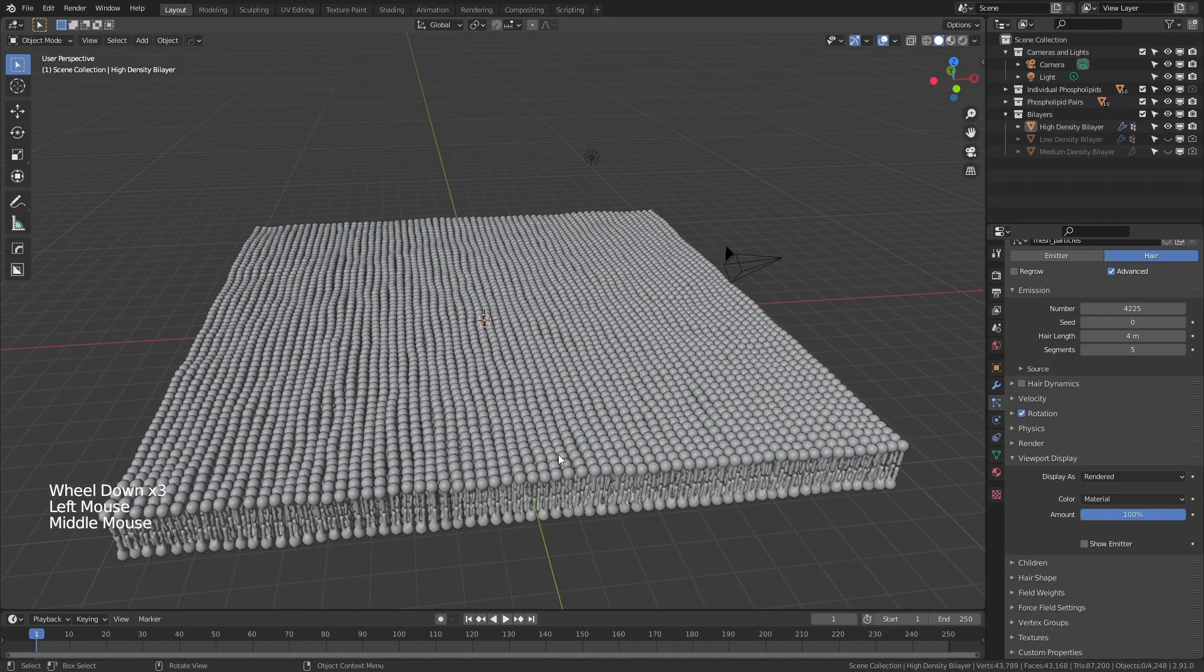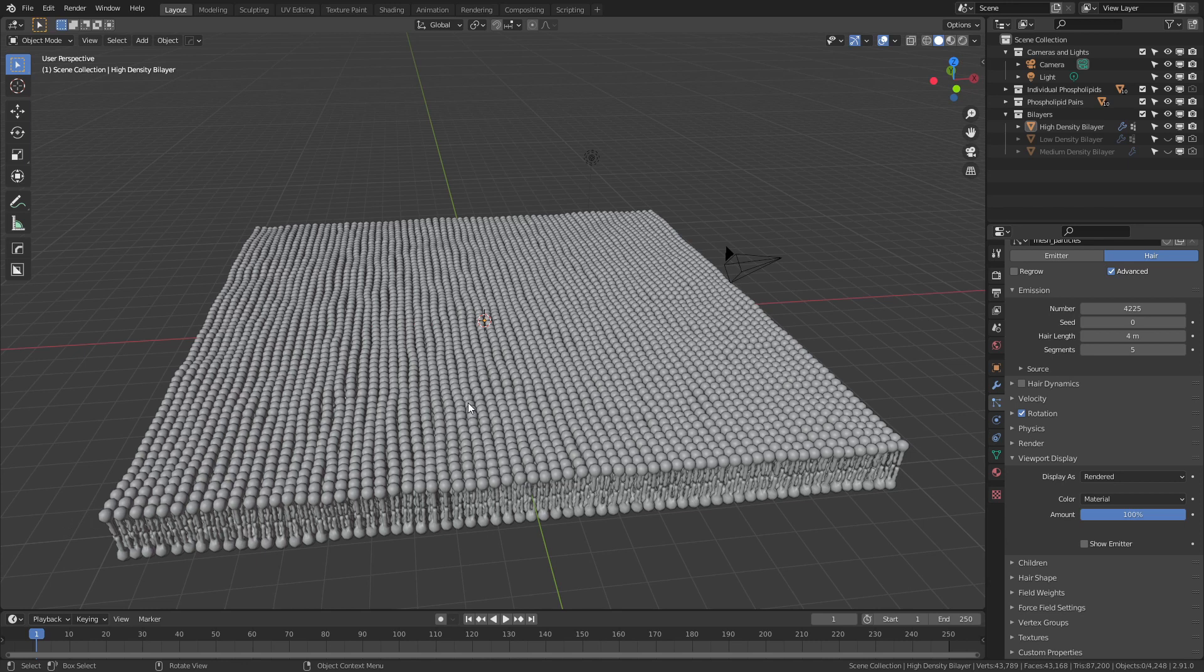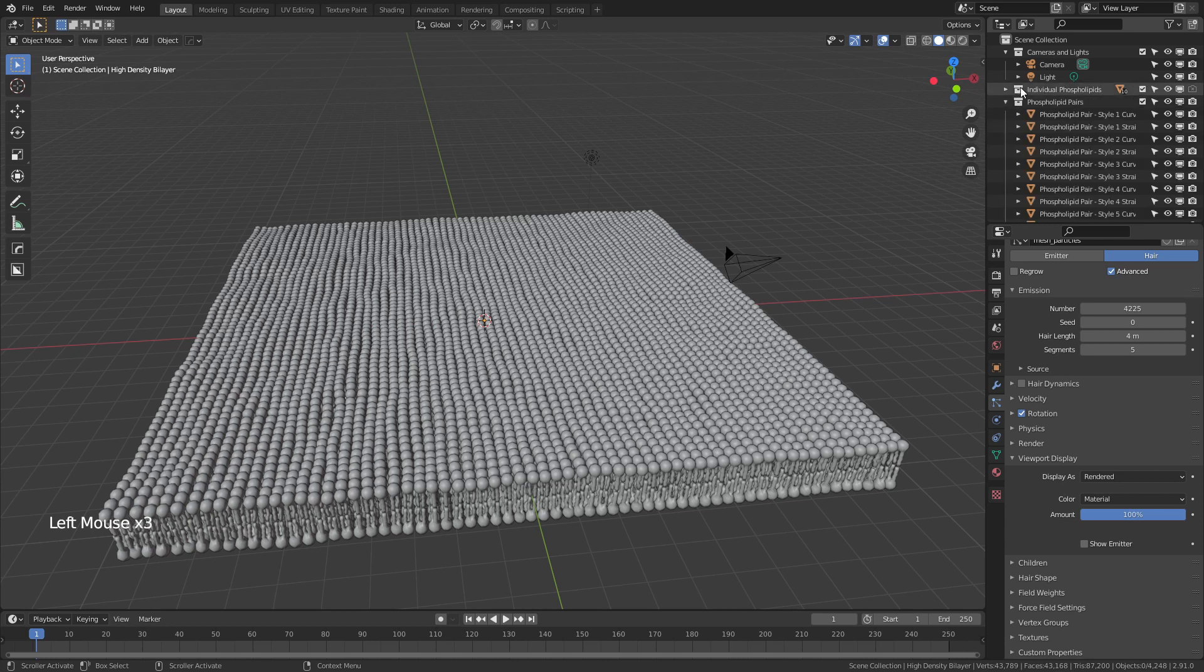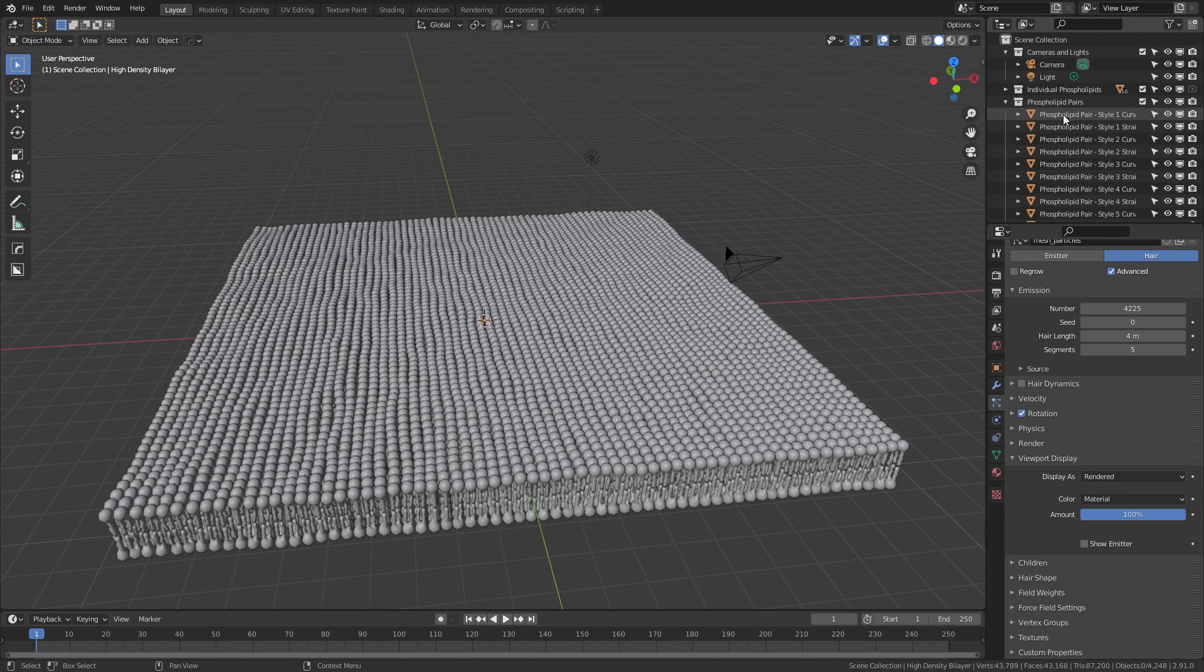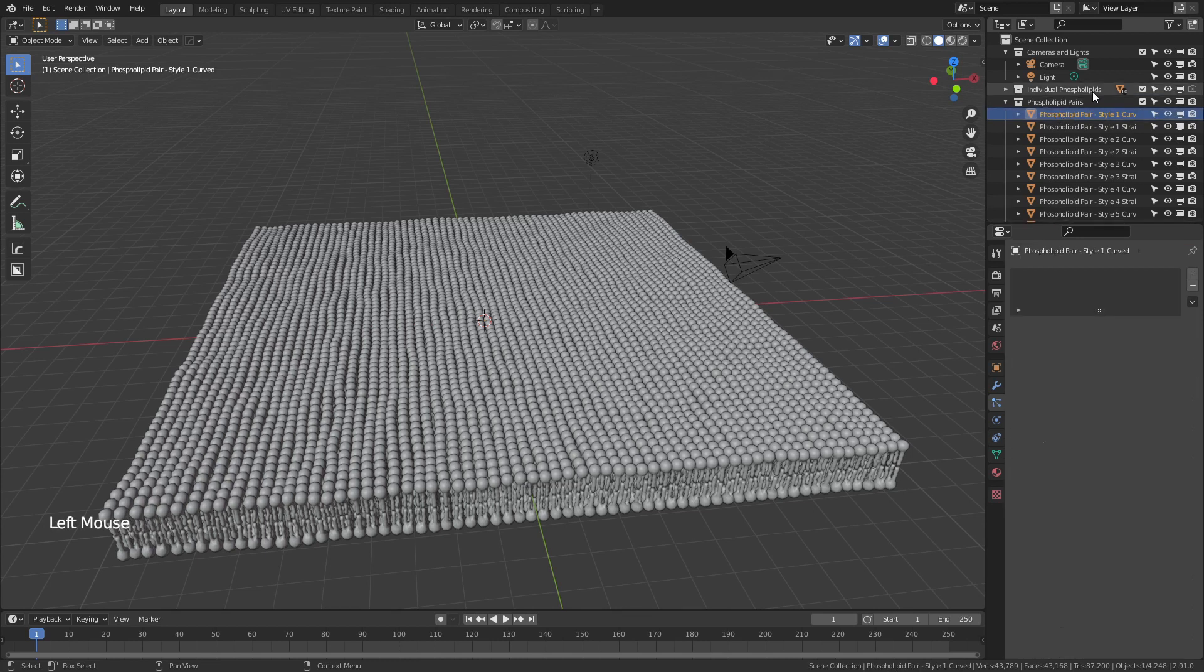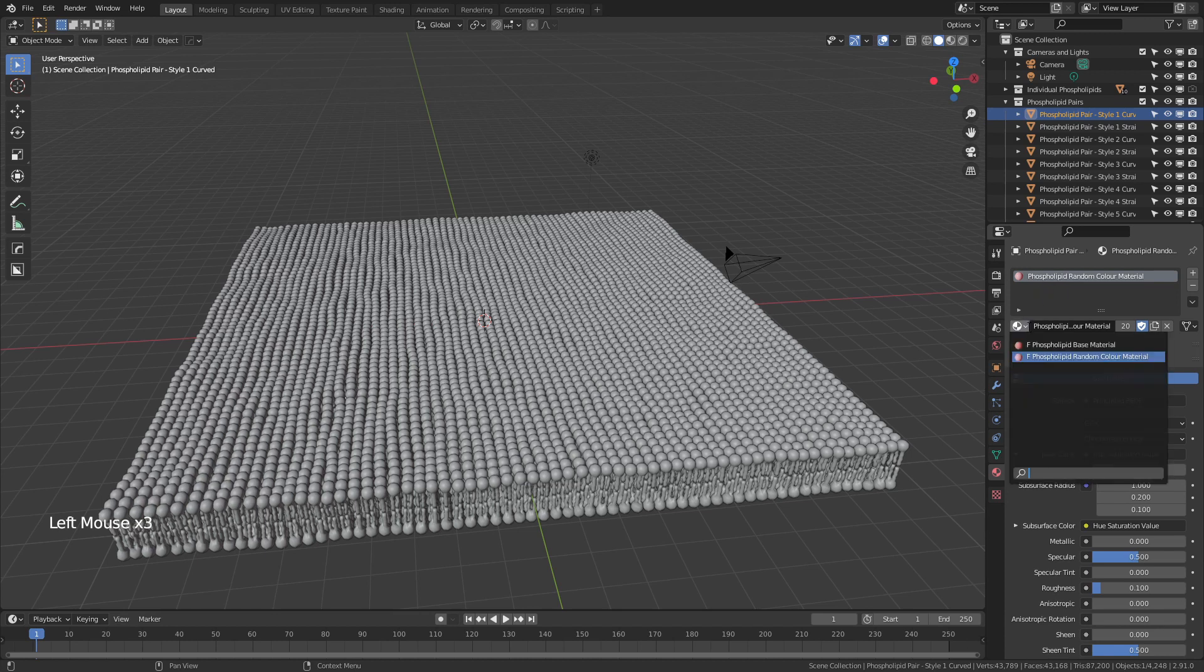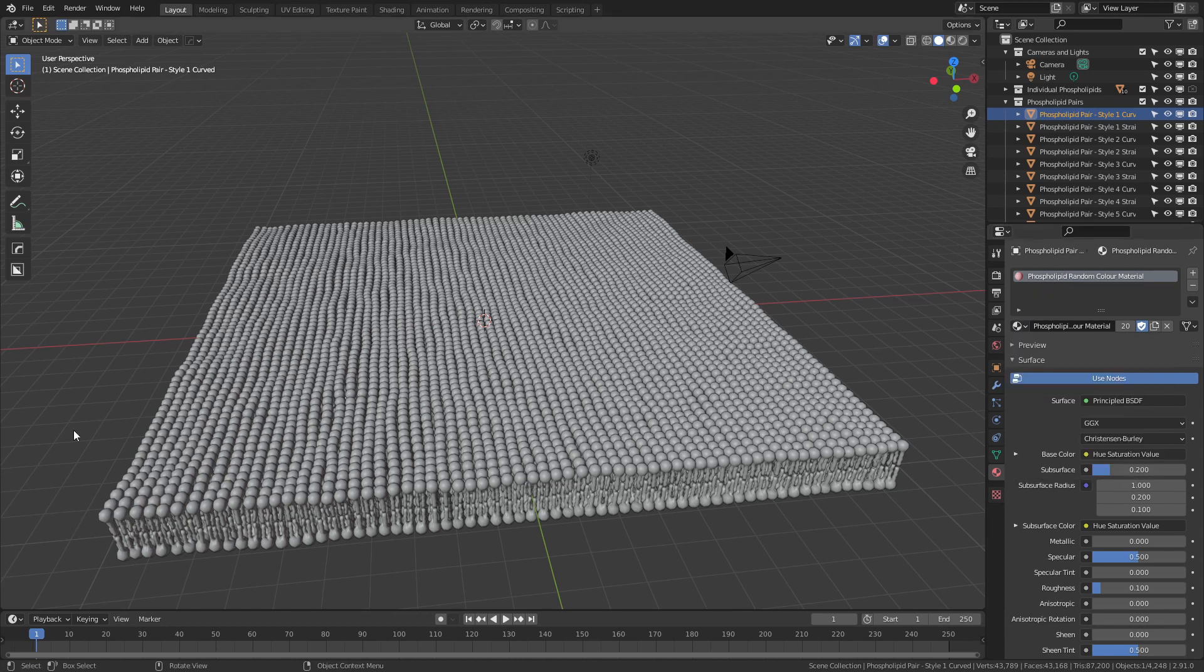The last thing that I want to touch on is just the way that I've customized the materials. Generally for the assets, I like to leave the materials up to the individual to customize, but I've provided two by default. Now the materials are actually applied to the phospholipids, not to the bilayer itself, which is the way it has to be for particle systems. So we'll grab a phospholipid here. We'll come down and you see, we have two materials in the dedicated slots. There is a base material and a random color material, and I'll briefly run through how those work.